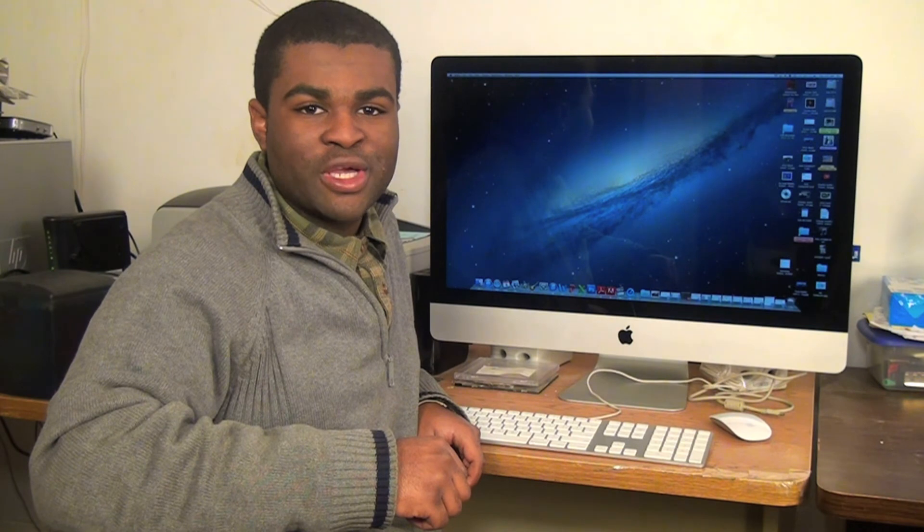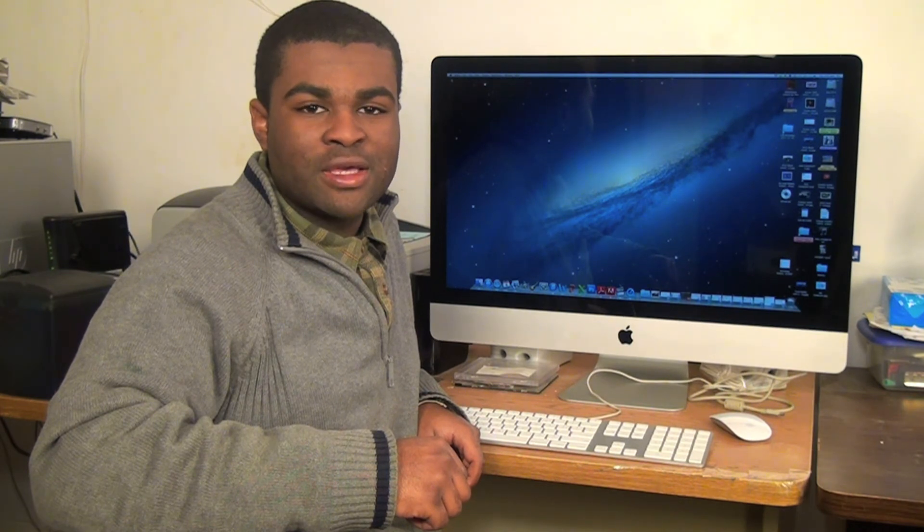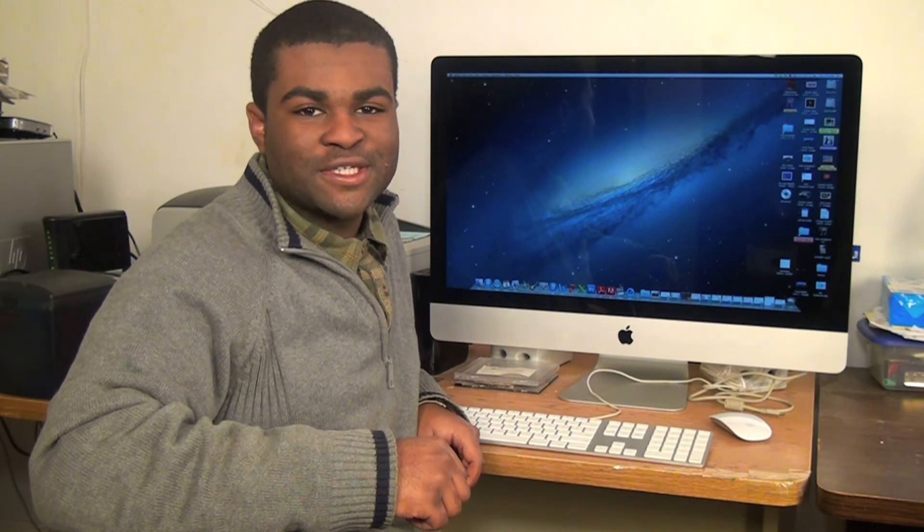This has been your Quick Tips for Tech at Charleston. Thanks for watching.